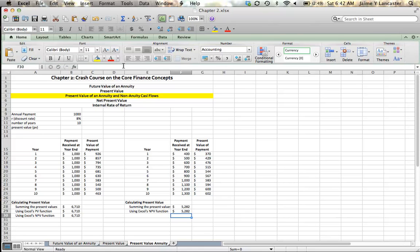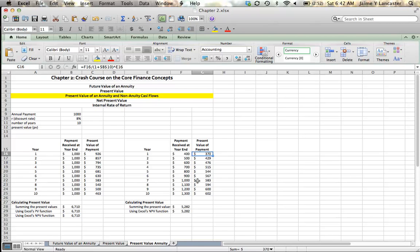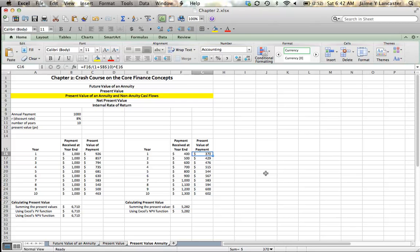So in summary, if we've got an annuity, a series of equal cash flows spaced at equal intervals, we can do one of three things. We can calculate the present value of each one and sum them up. We can use Excel's present value function. Or we can use Excel's net present value function. However, if our cash flows are different each year, they range, or they vary, 400, 600, 300, 200, they're not equal, we have two choices. We can sum the present value of each one, or we can use Excel's net present value function. So that concludes this tutorial, and I will see you soon.